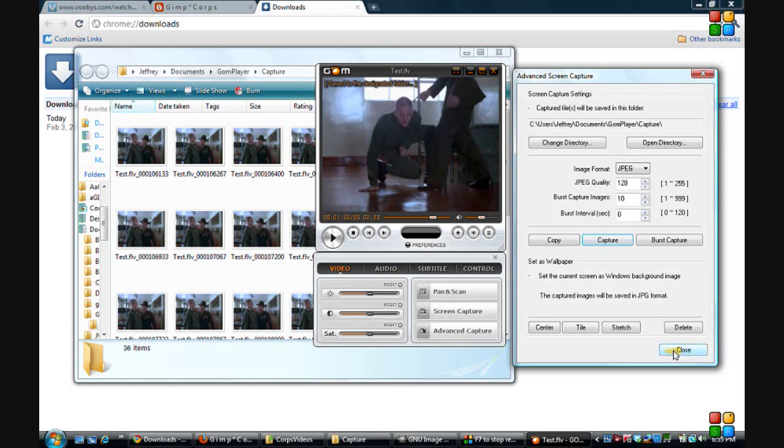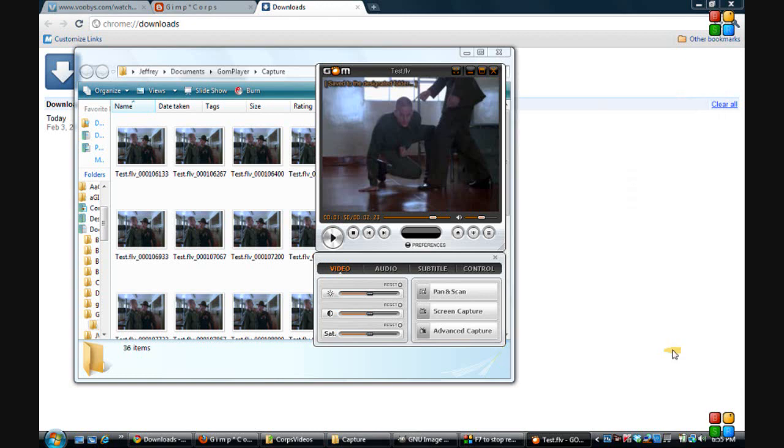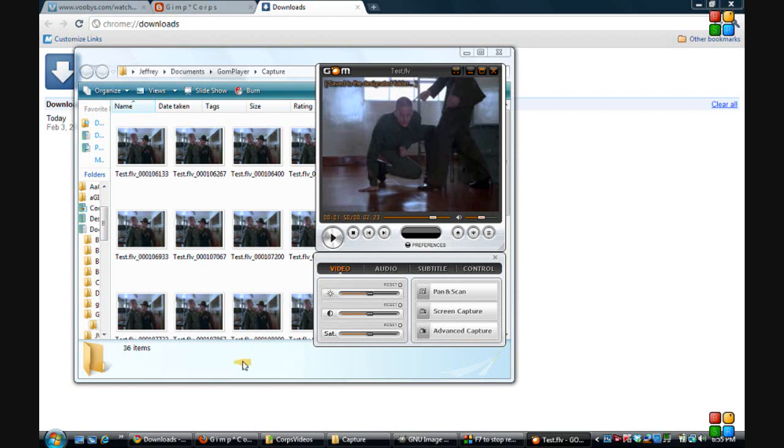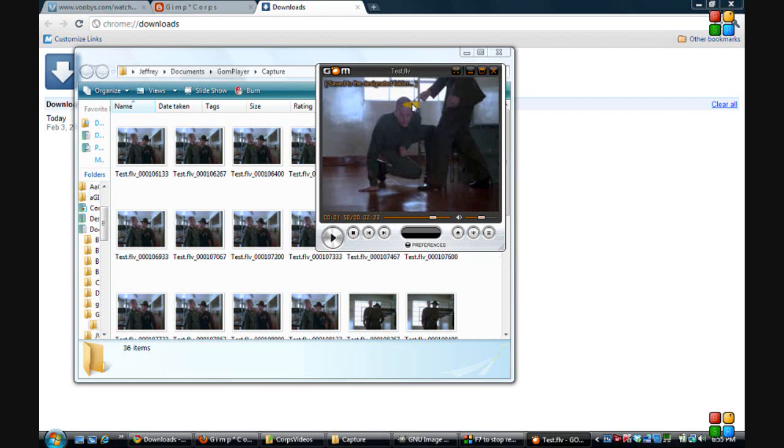So we can click on close. Let's see, I think we can close everything up. Close our control panel.